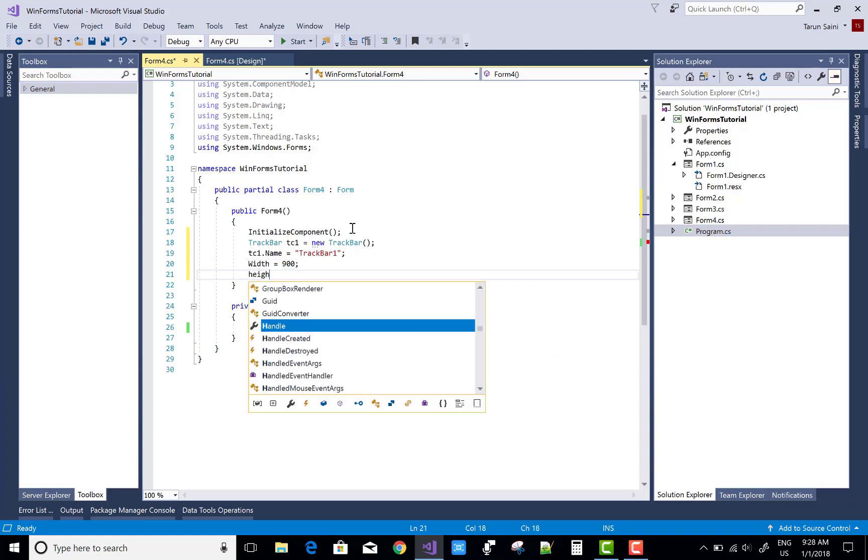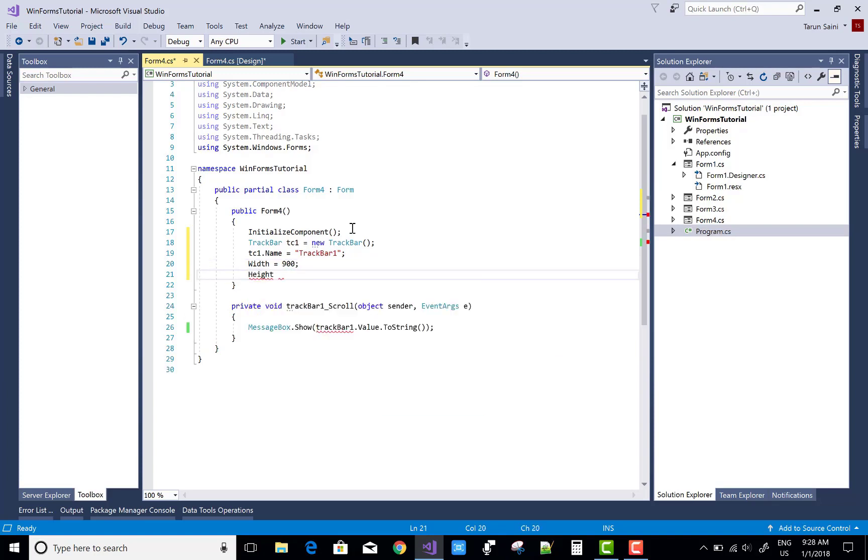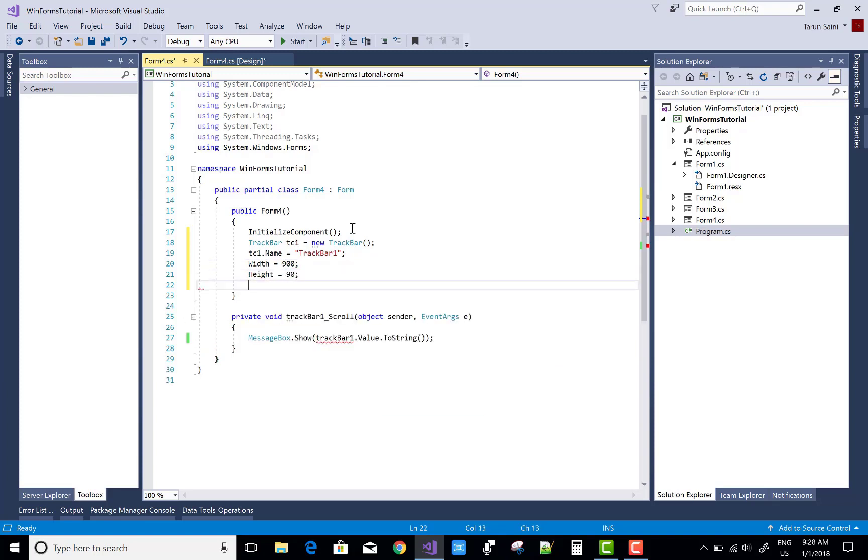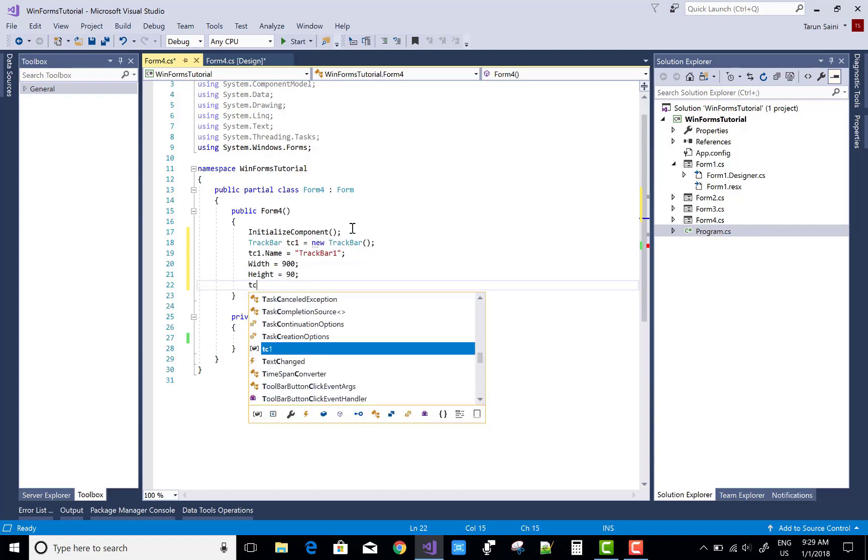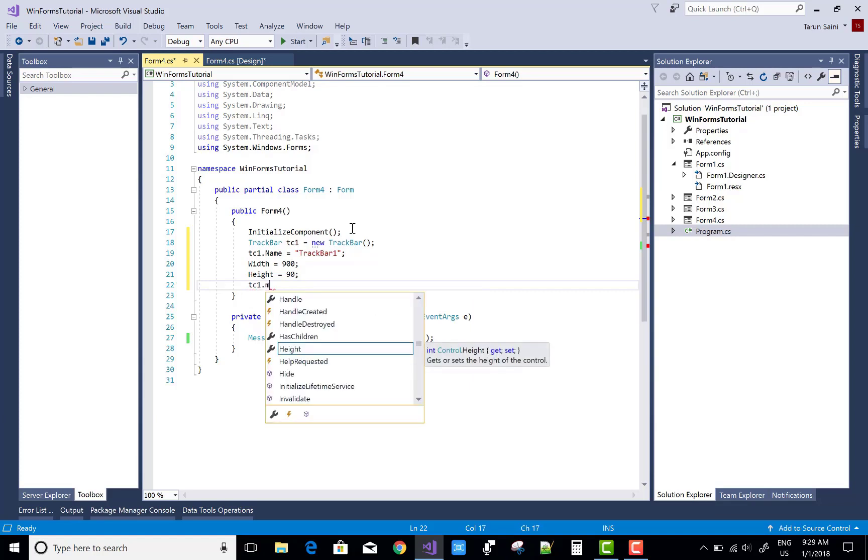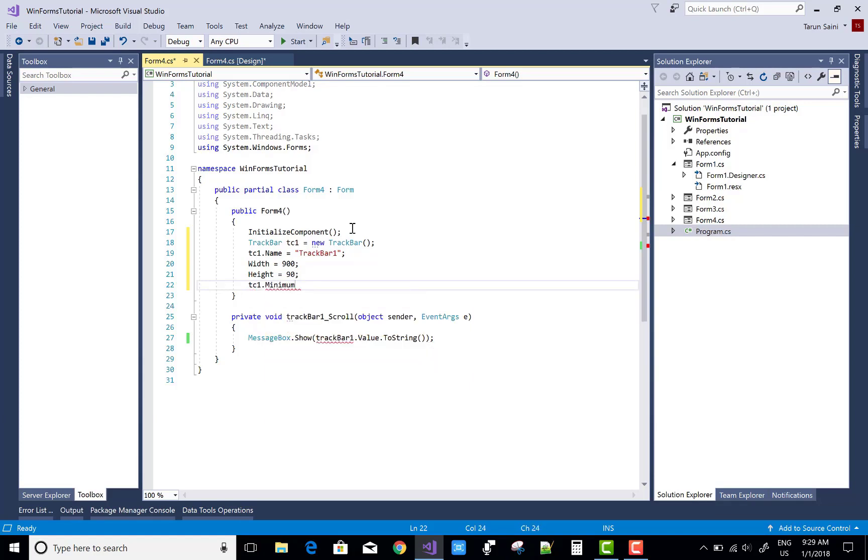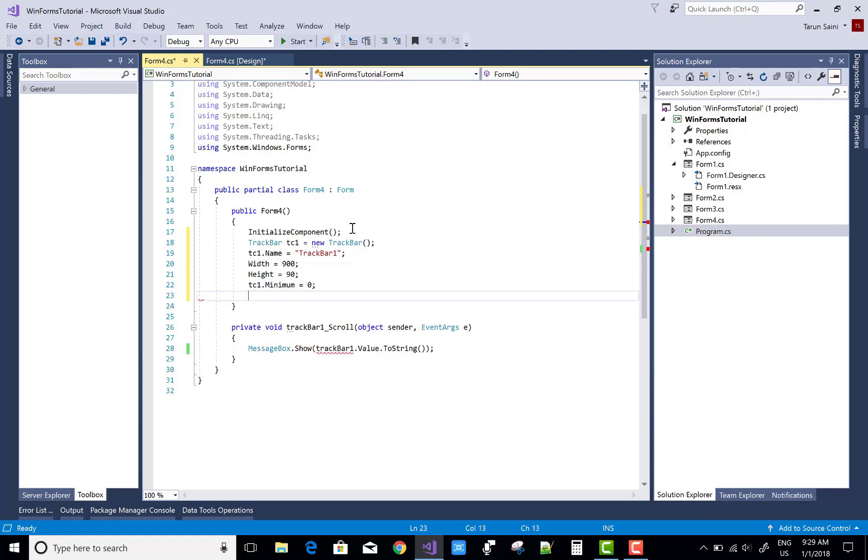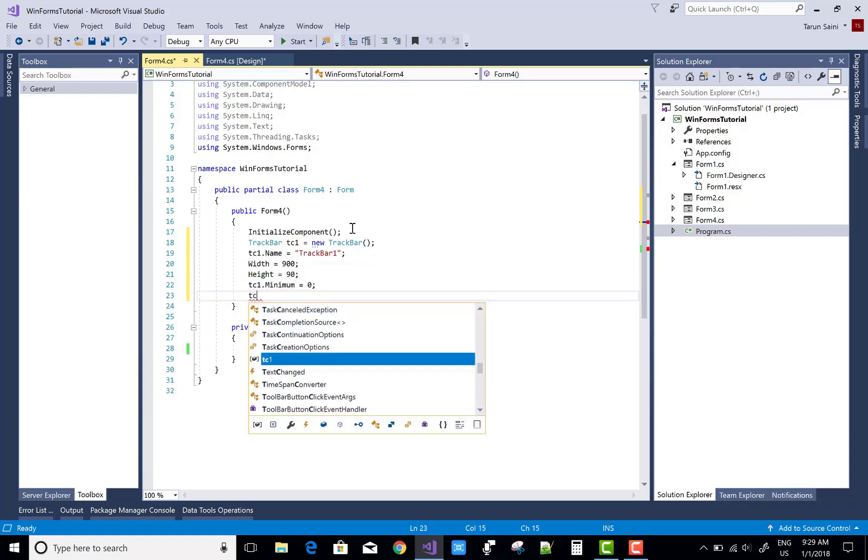In the program, that is the name property, width and the height. I also describe in the design area when we drag a TrackBar control the first time, the height is 90 and the width is 900 as usual in the design time.